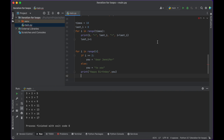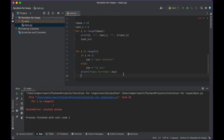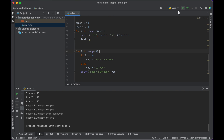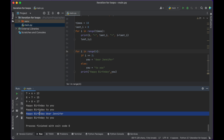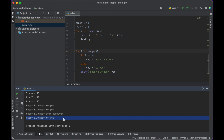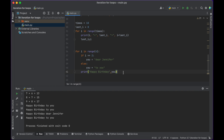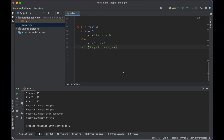Let's run it and see what happens. We get: happy birthday to you, happy birthday to you, happy birthday dear Jennifer, happy birthday to you. Look at that — spreading joy.